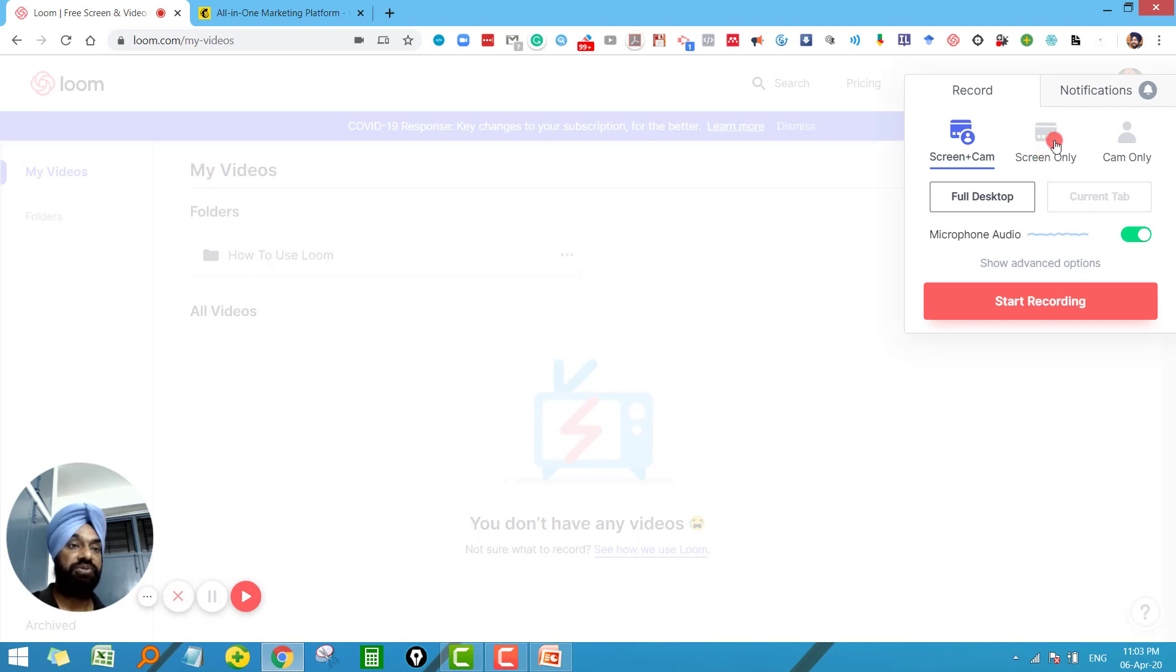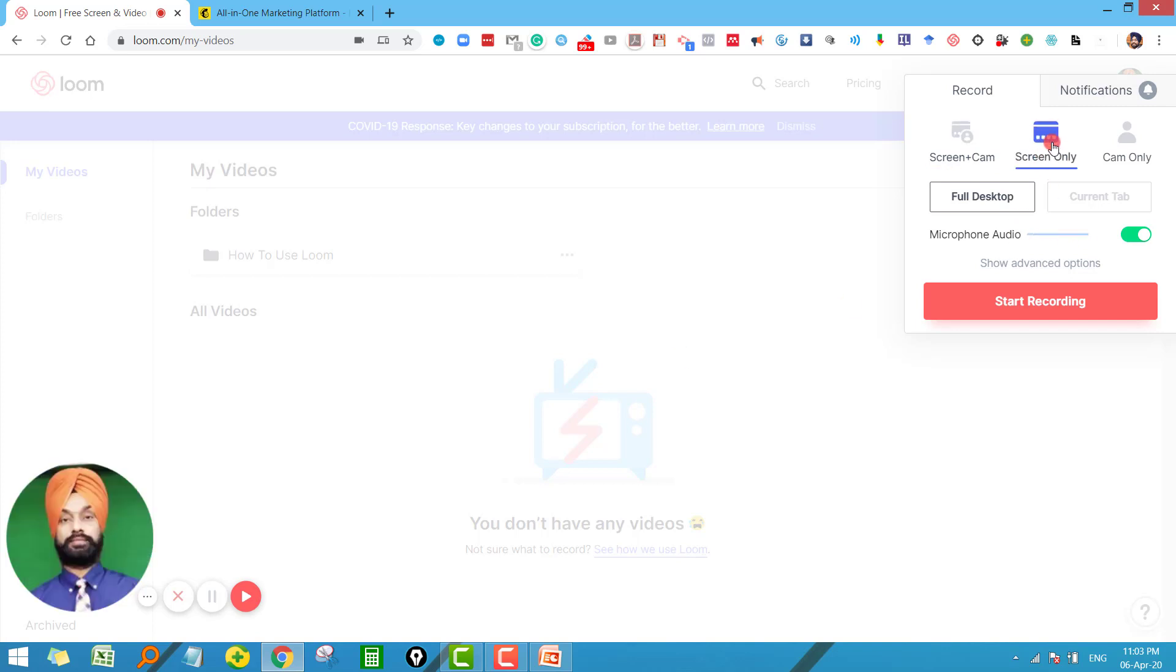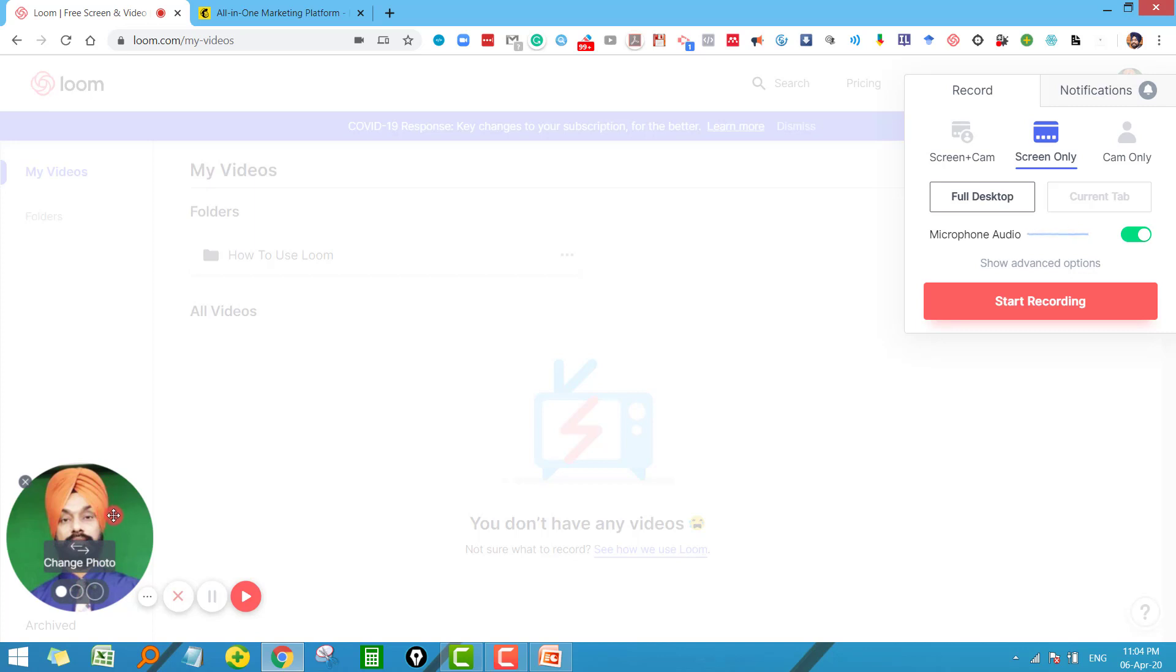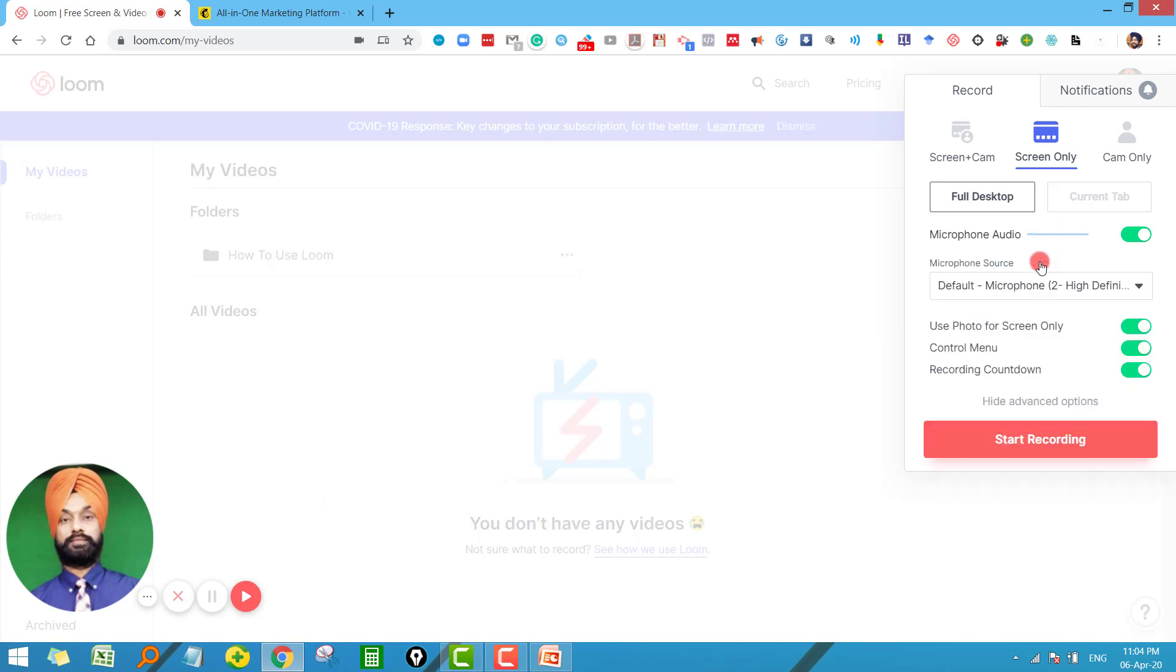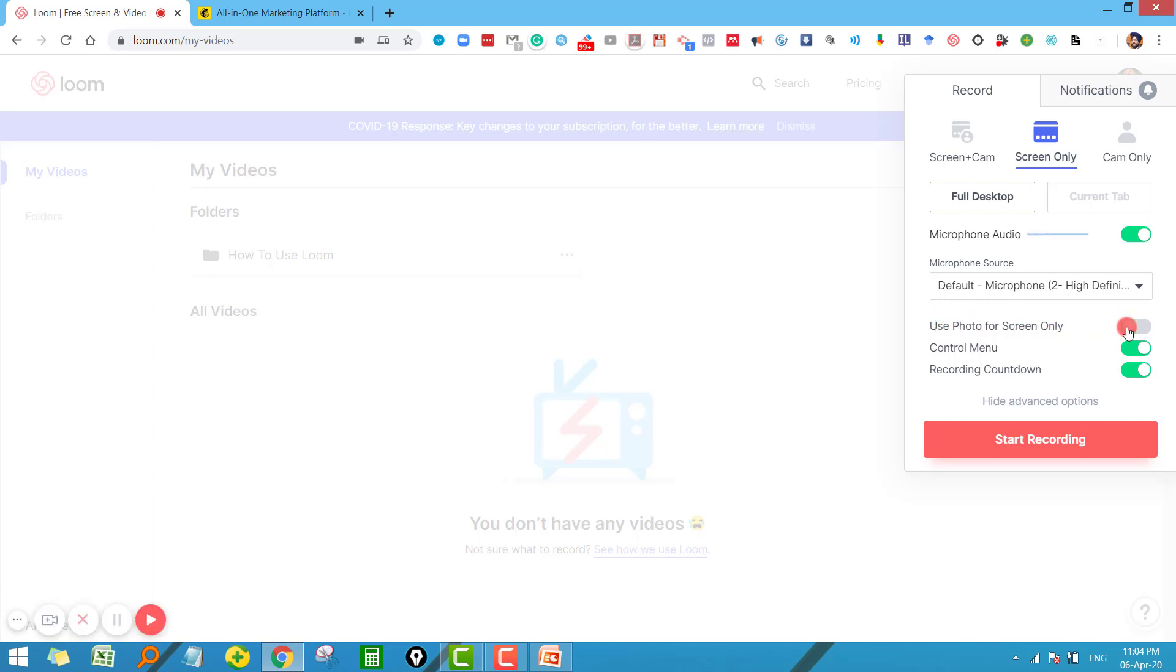The second option is about screen only. As the name suggests, in this case only screen will be recorded, not your camera, but here you will see your image will come. But still if you don't want your image to come on the screen, then you can go to advanced options and just uncheck this option 'use photo for screen only.' Just uncheck this one and now your even photo will not be recorded along with your lecture.